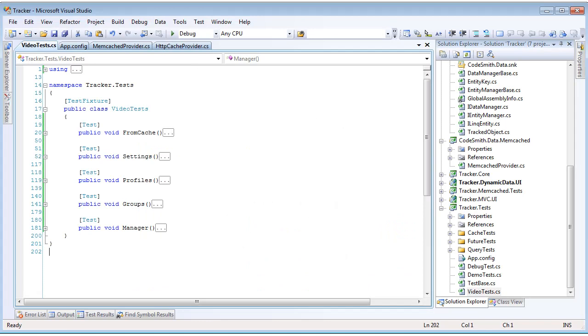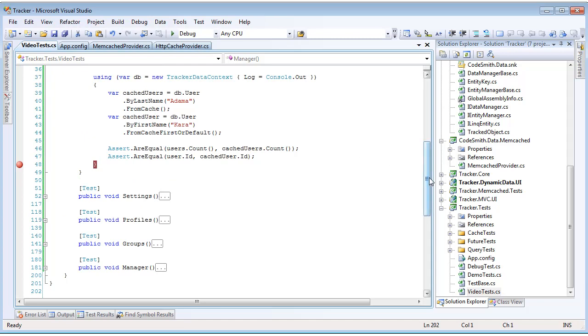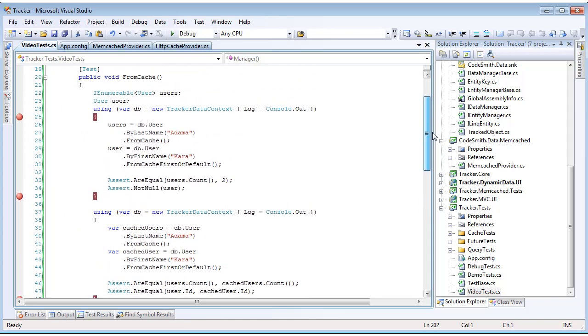The first thing we want to look at is how easy it is to use the query result cache extension methods. Let's step into our from cache unit test. What we're going to do here is pretty simple. We're going to create a data context and build up two queries. We're going to build up a user by last name Adama, and then we're going to call from cache against it.